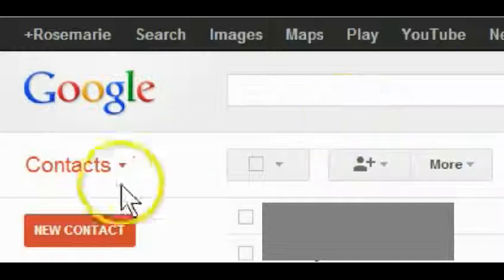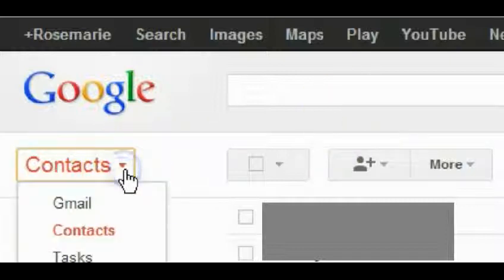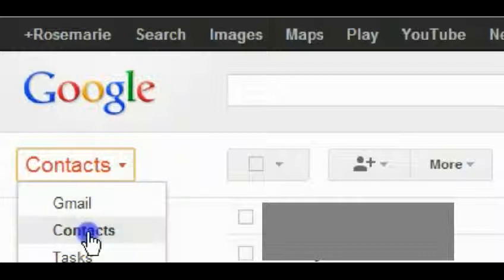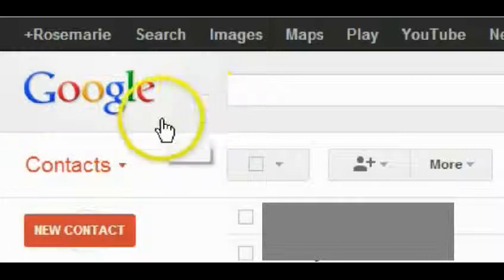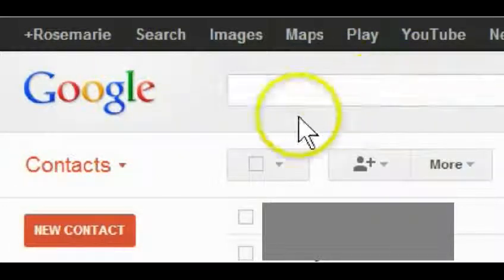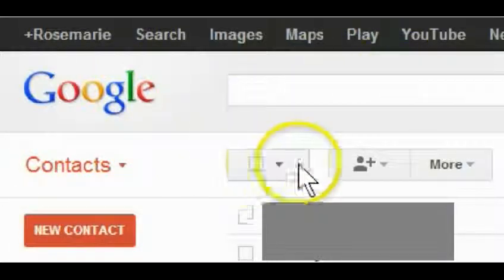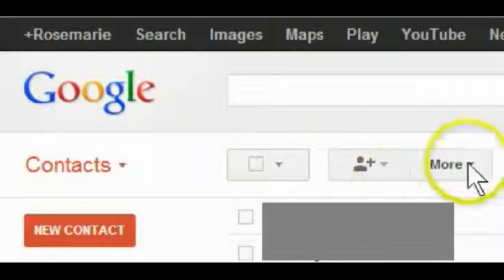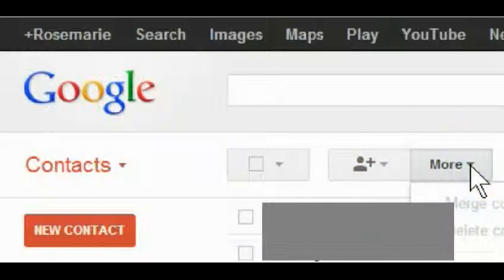Okay, so I'm already in Google Contacts. I'm gonna click on the More button and go down to Export.